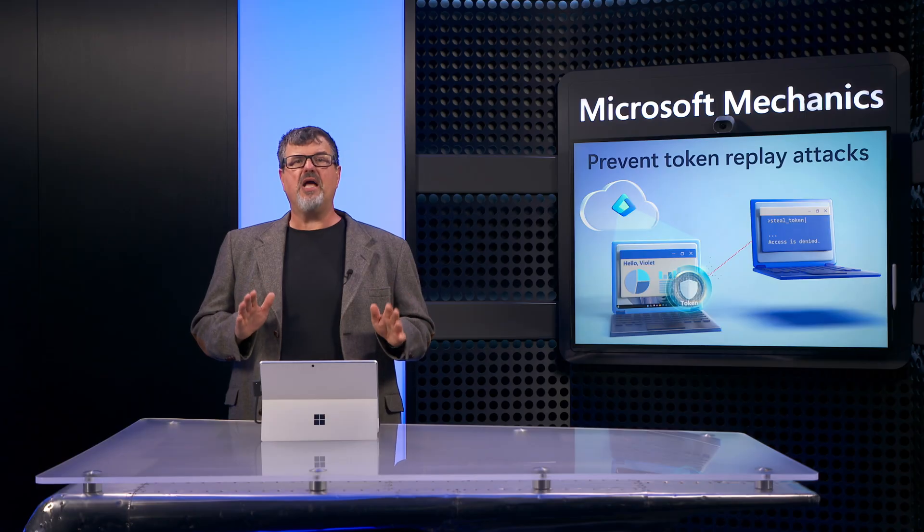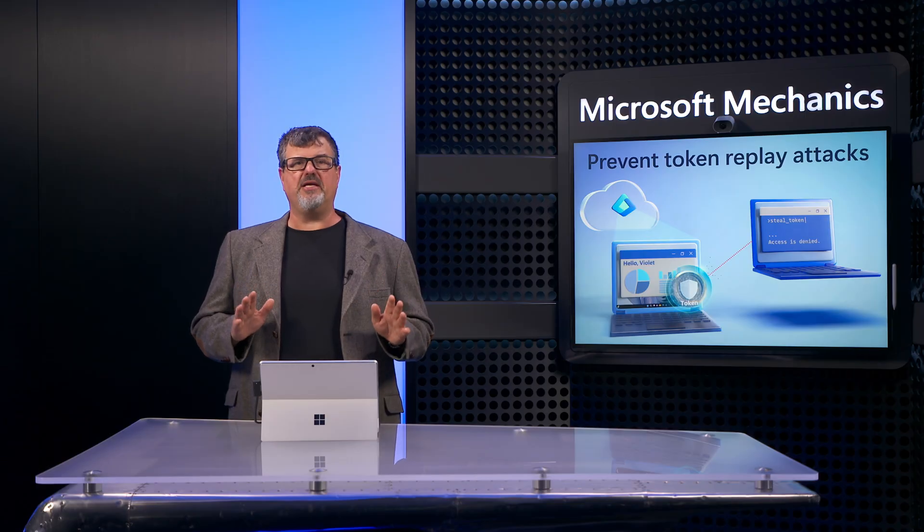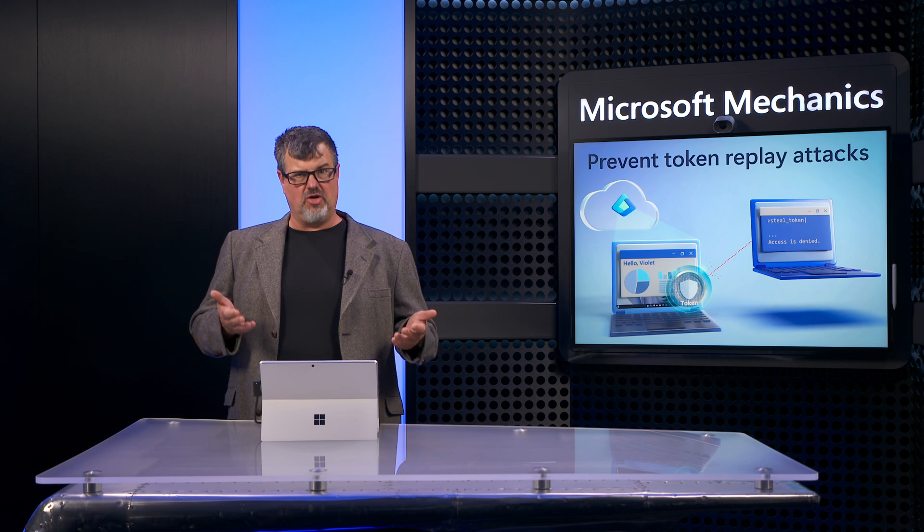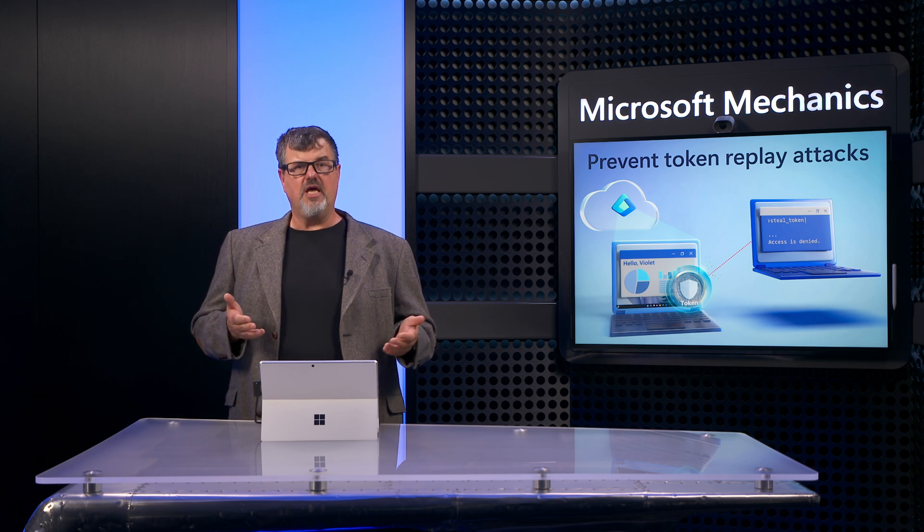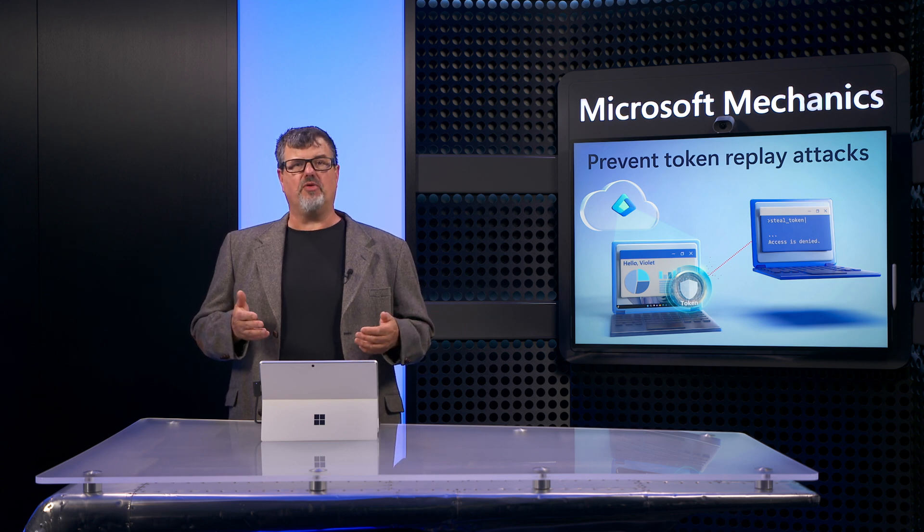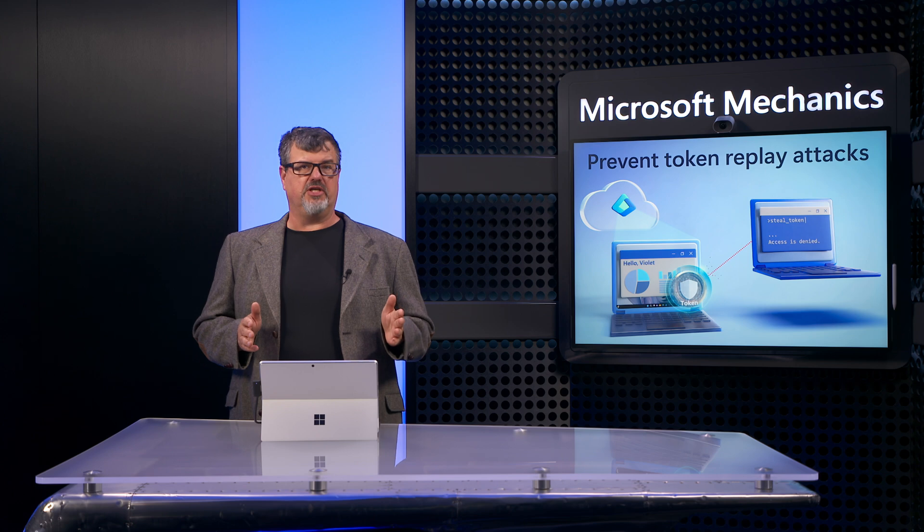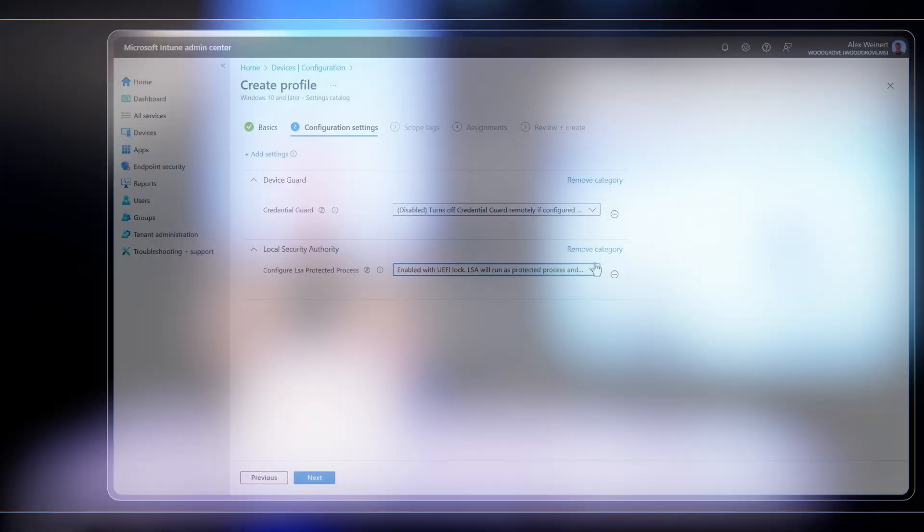Today I'm going to explain tokens a little more and how token theft works, and then most importantly, I'll show you how Microsoft can help you defend yourself from these attacks.